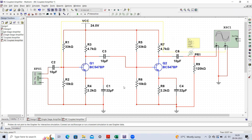Before starting, you must remember that we have chosen component values such that the transistor operates in the active region. All these components set the Q-point to be in the middle of the active region. Here you can see we have connected two transistors.